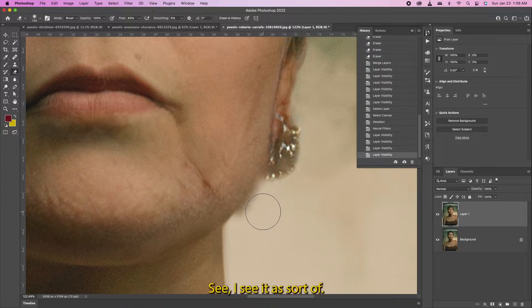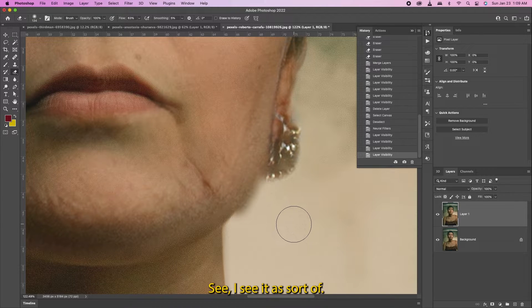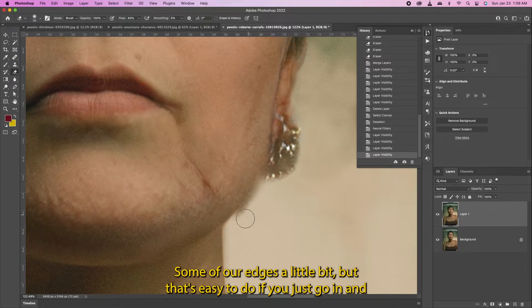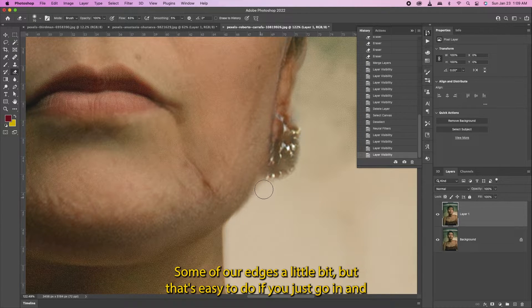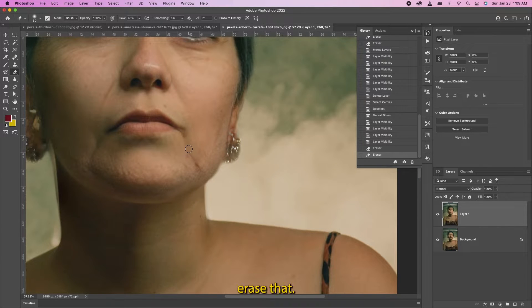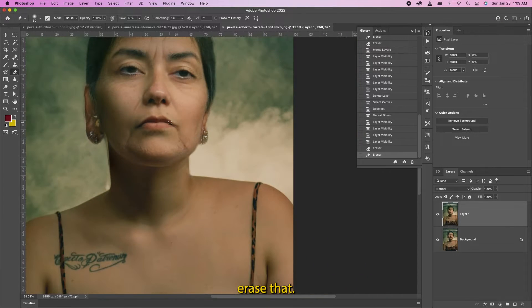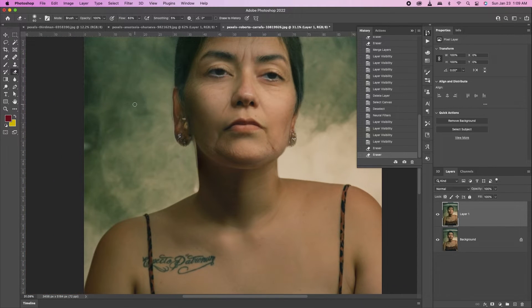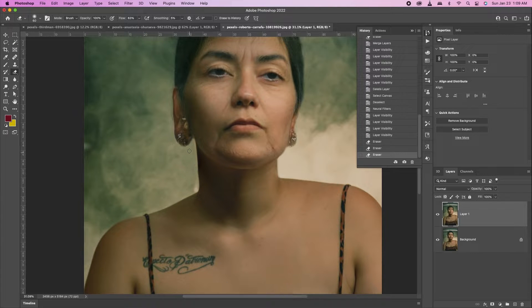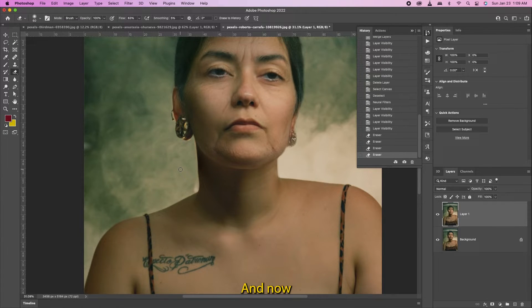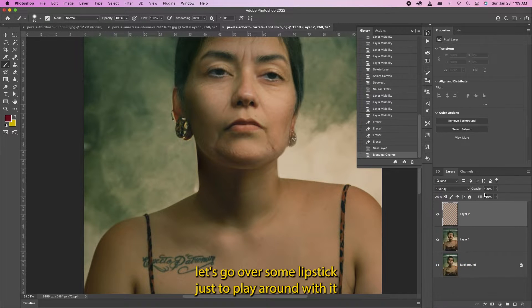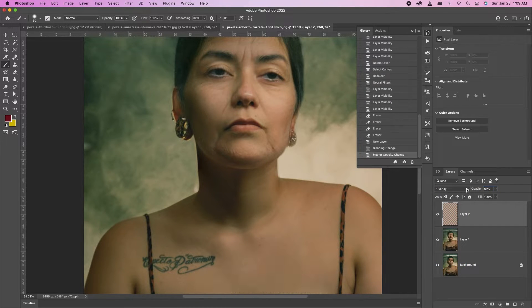See, I see like it's sort of smudged some of her edges a little bit, but that's easy - you can just go in and erase that. No big deal at all. Damn. Let's give her some lipstick just to play around with it.